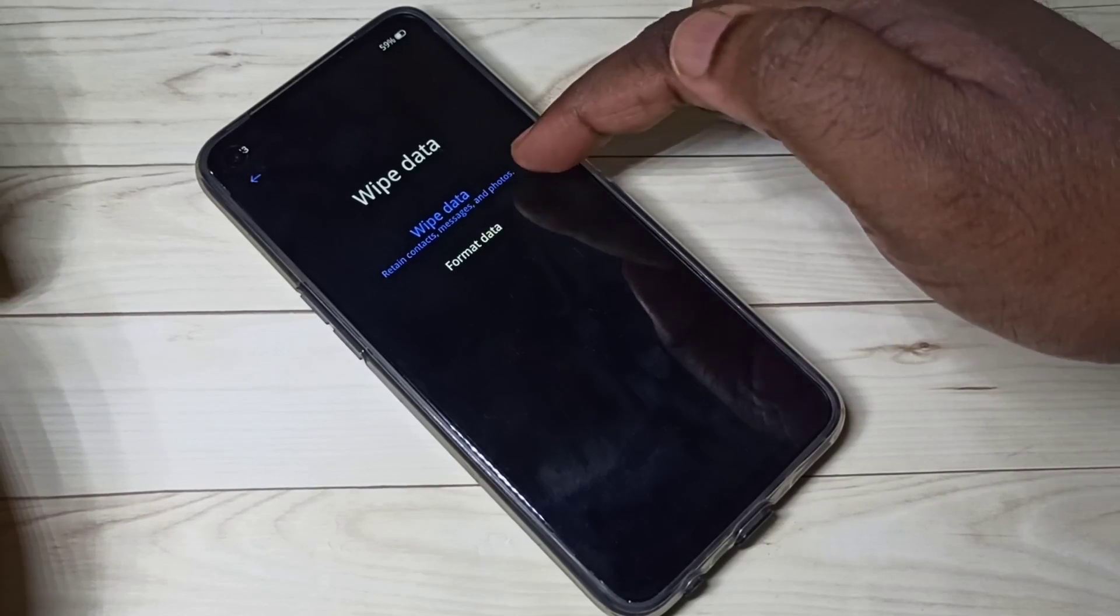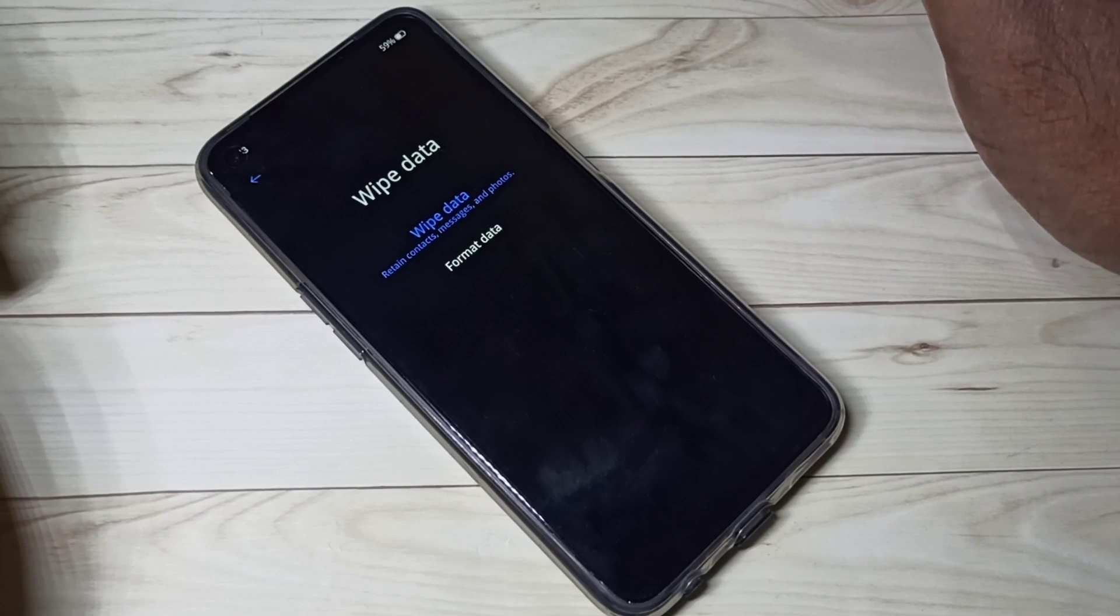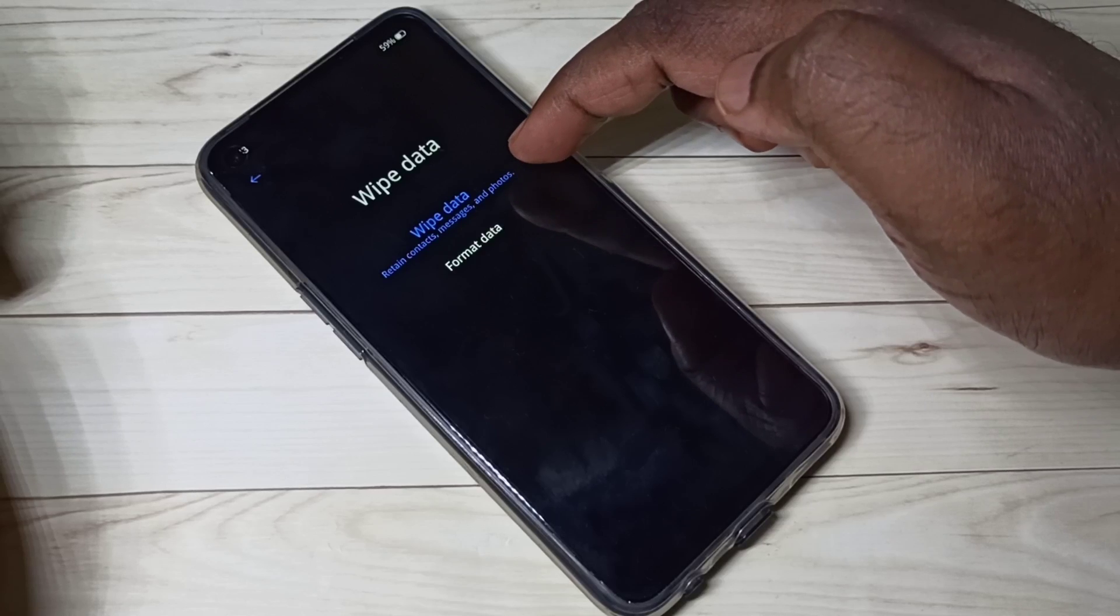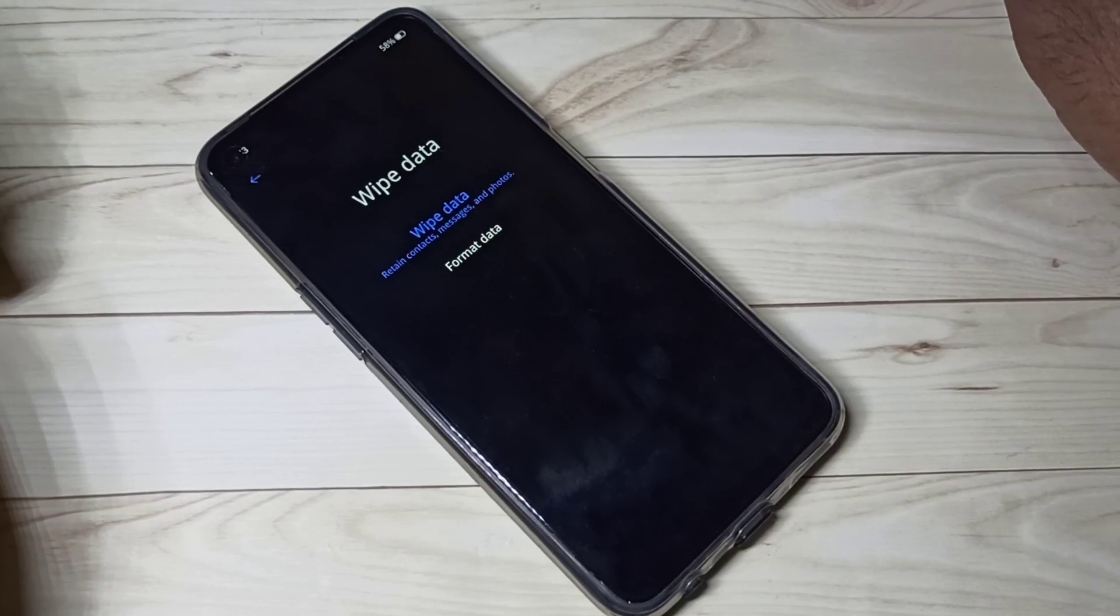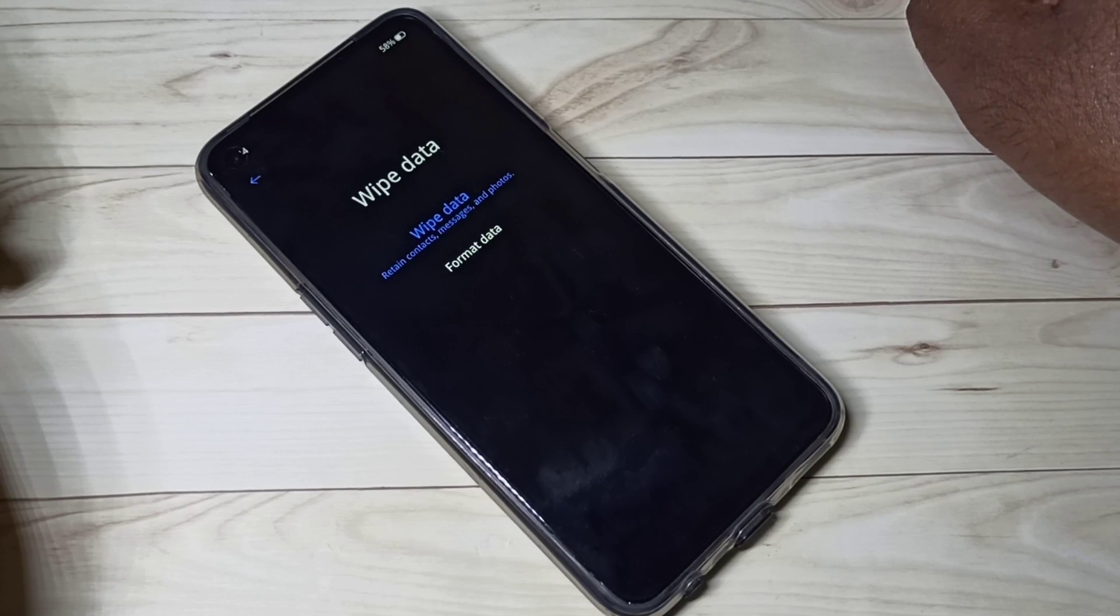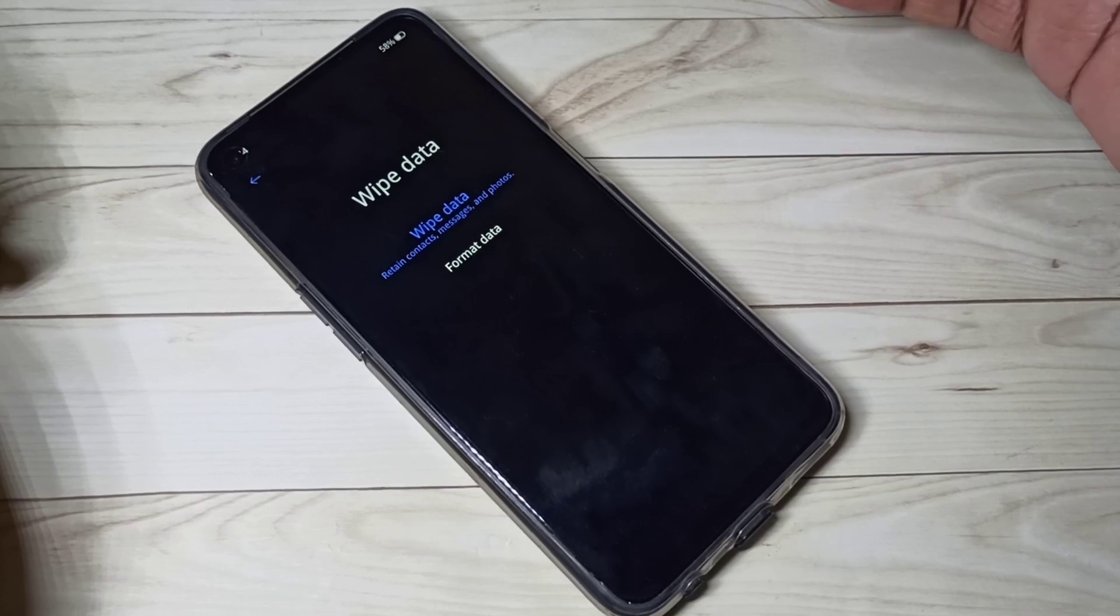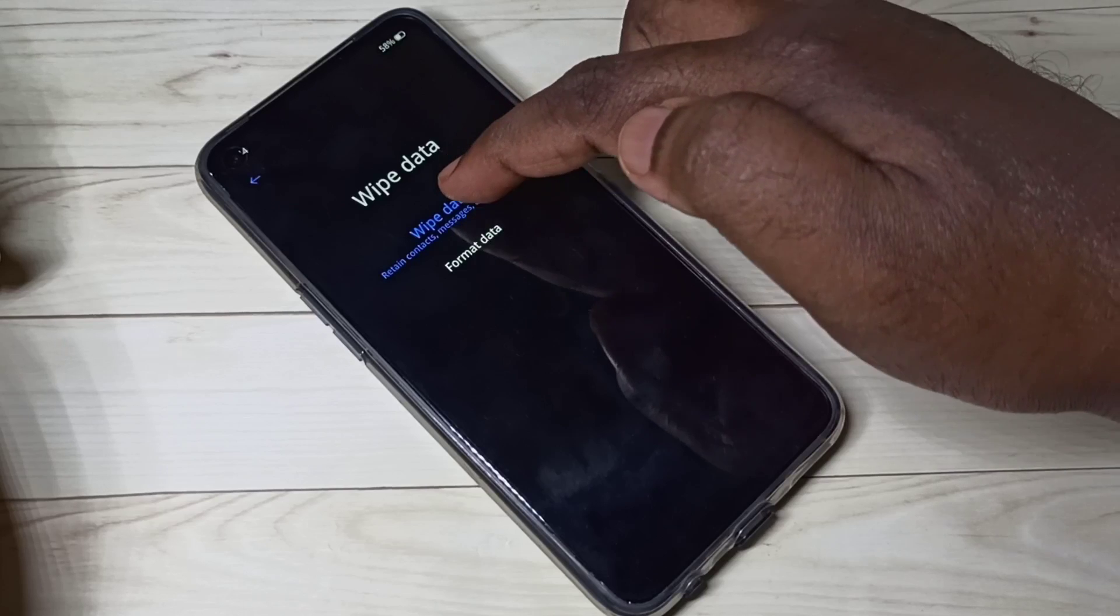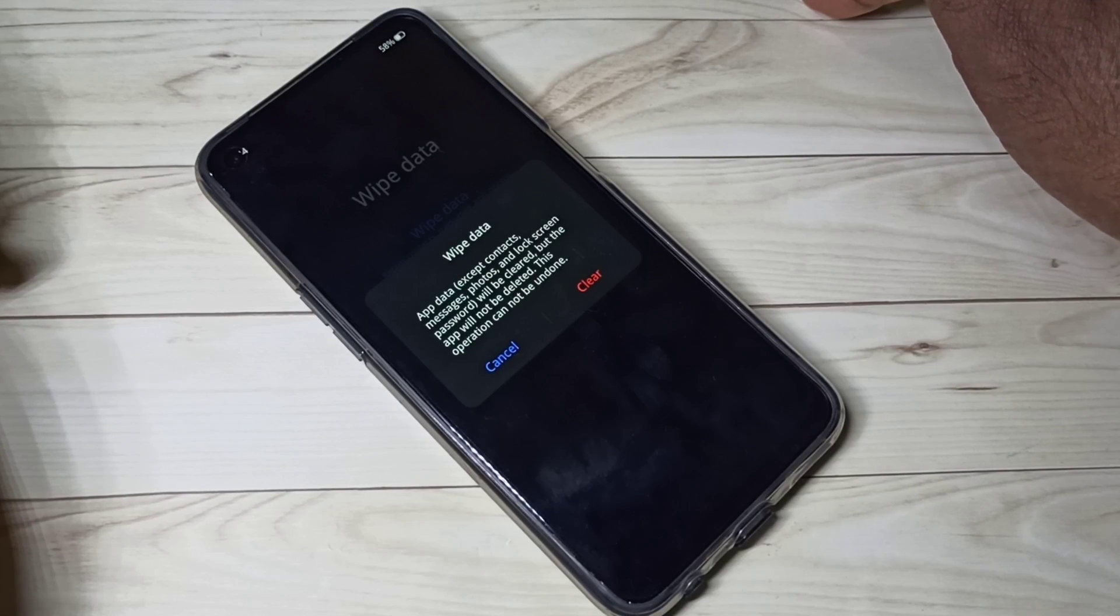First let me check what is this wipe data. You can see this wipe data retain contacts, messages, and photos. That means this wipe data option will not delete your contacts, messages, photos, videos, and any files. Then what it does? Let me tap on this wipe data.